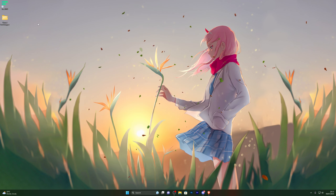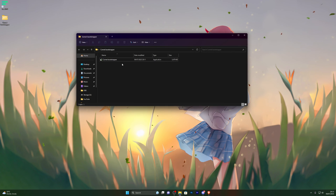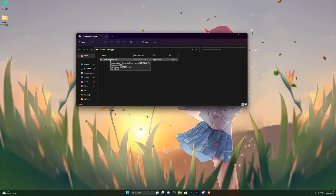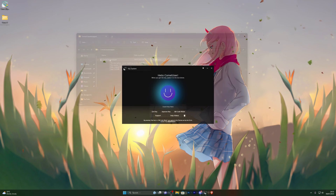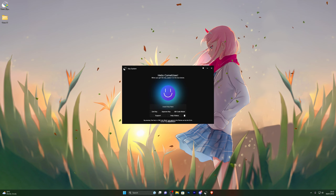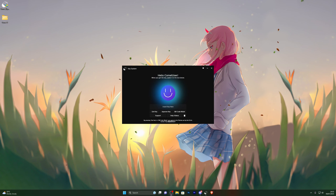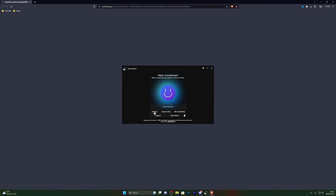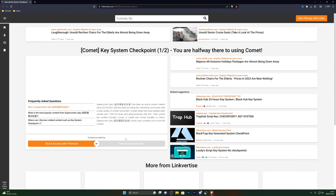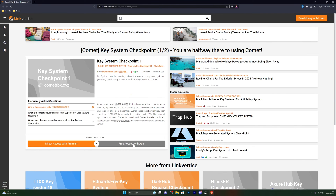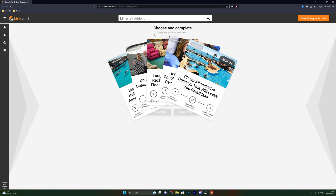Now you're ready to open the executor. Open the folder and double click the bootstrapper. It will ask you to generate a key, so I'll show you how to get the key before we get into the actual setup. Once you open the executor and it asks you to get a key, click on get key and that should open a new tab. Click on start doing the key system and that will take you to the link where ties key system page. Let the page load and click on free access with ads.